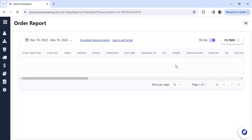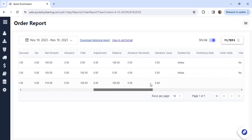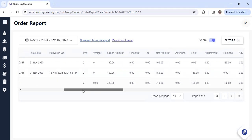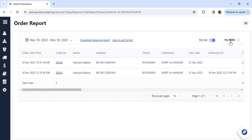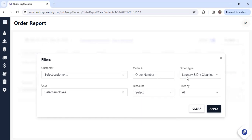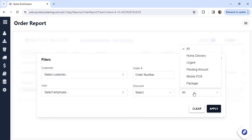You can expand the report and check further details if needed. Along with advanced adjustments and the order status, we also have filters where you can search by customer name, employee, or type of discount given at the time of order creation or pickup. You can search by order number, and segregate orders between laundry and dry cleaning, or by order type — whether it's home delivery, urgent, or beta package.